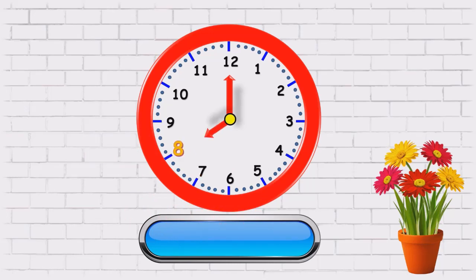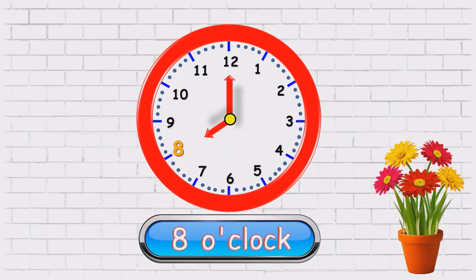Hour's hand is on eight, minute hand is on twelve. So the time is eight o'clock.